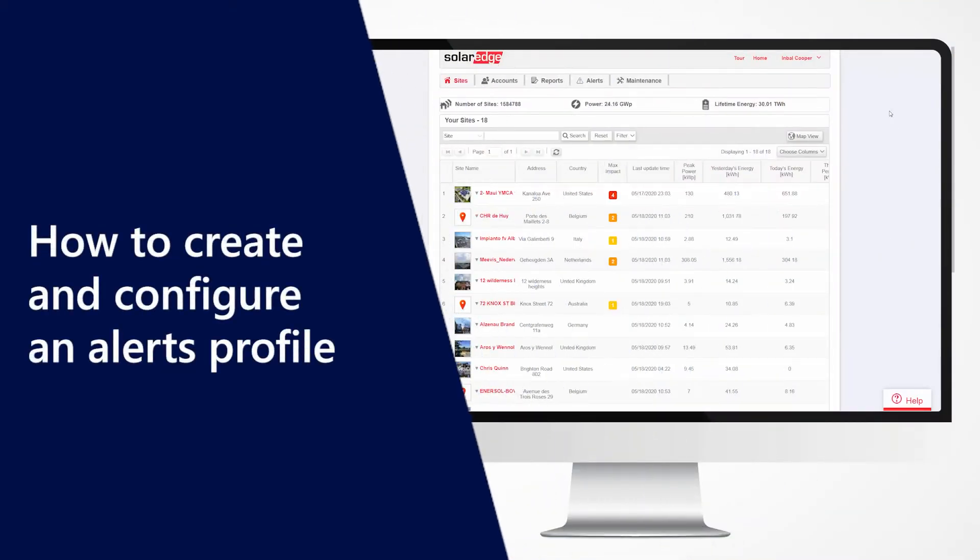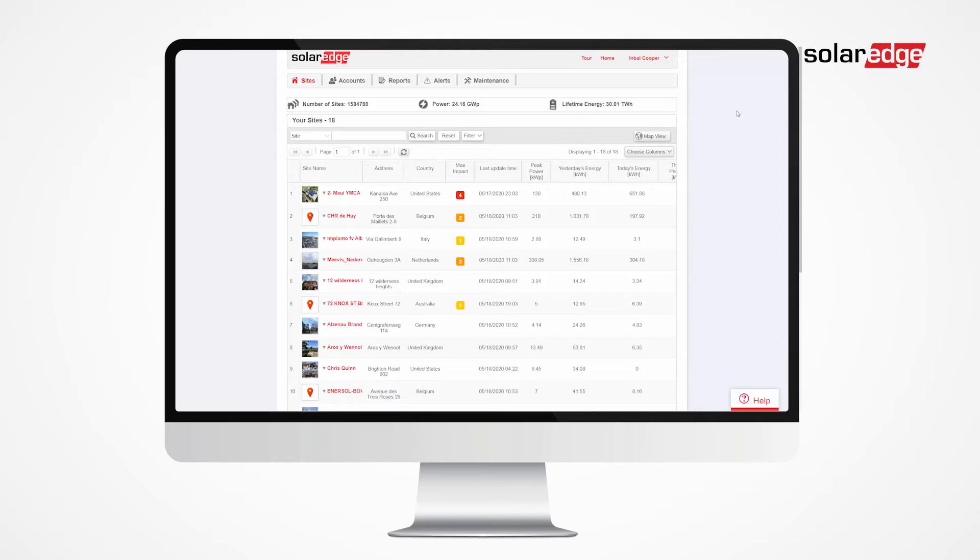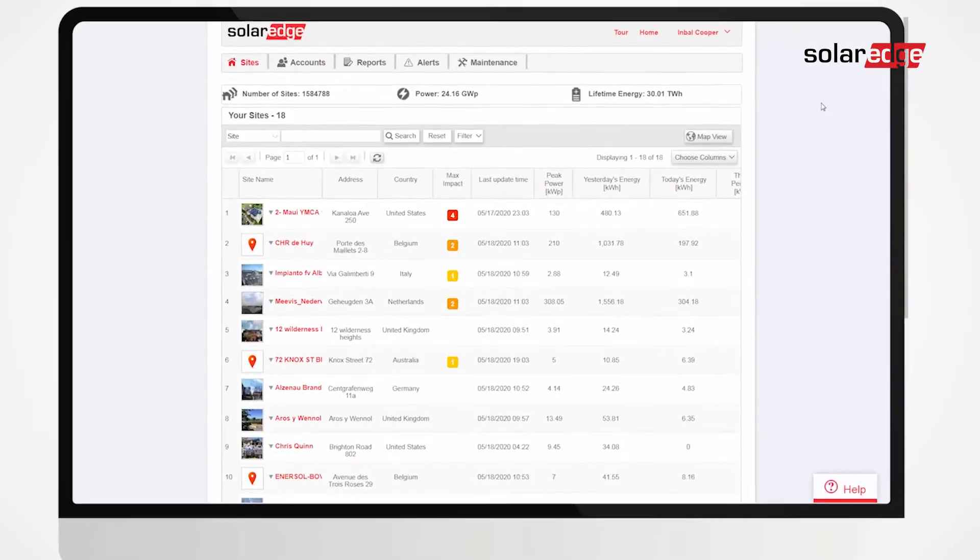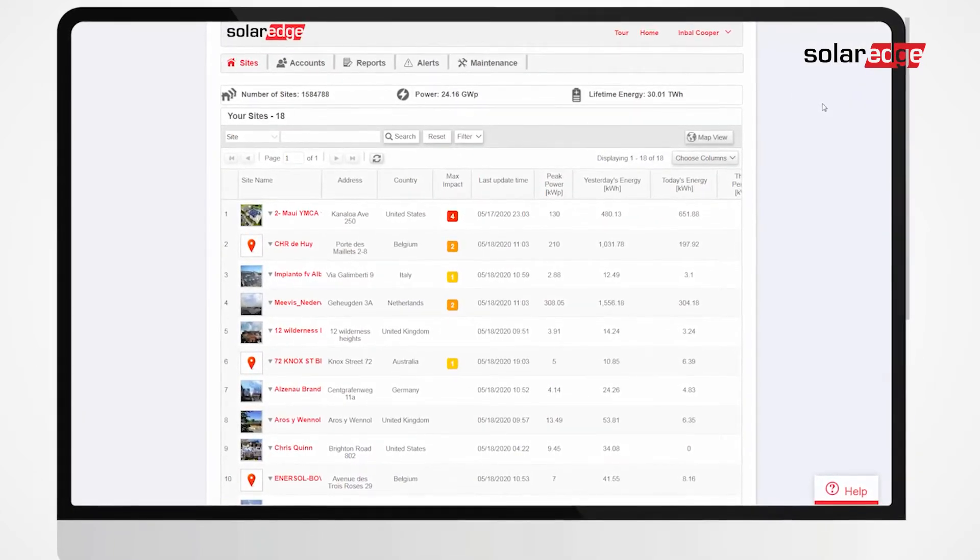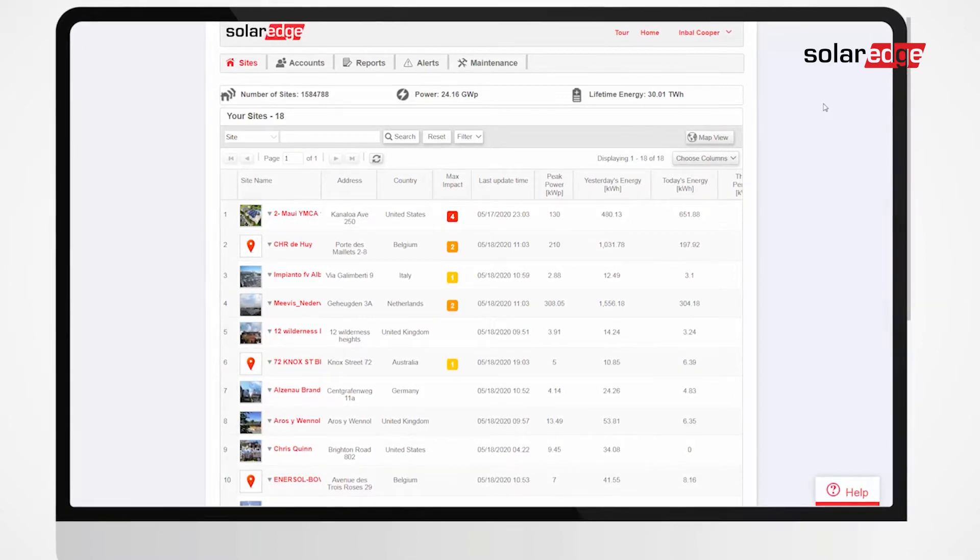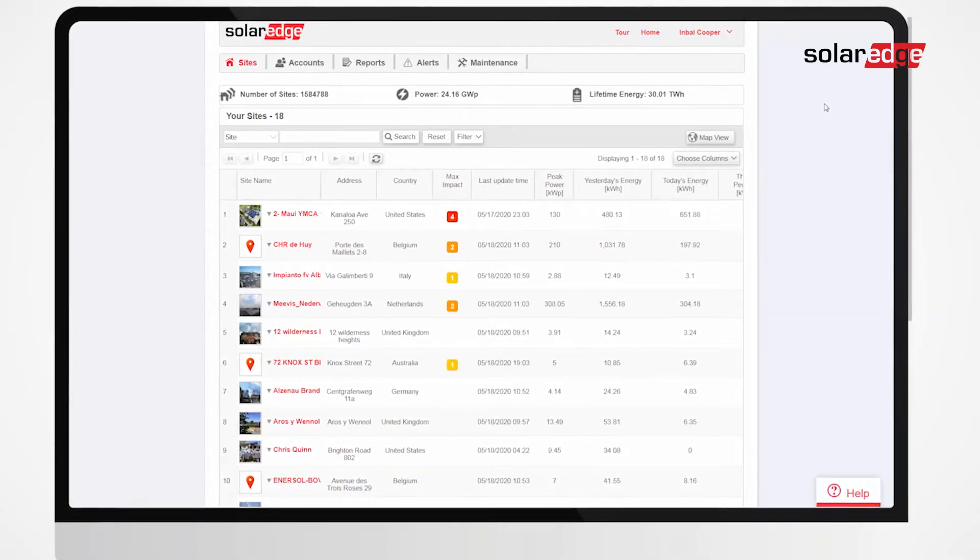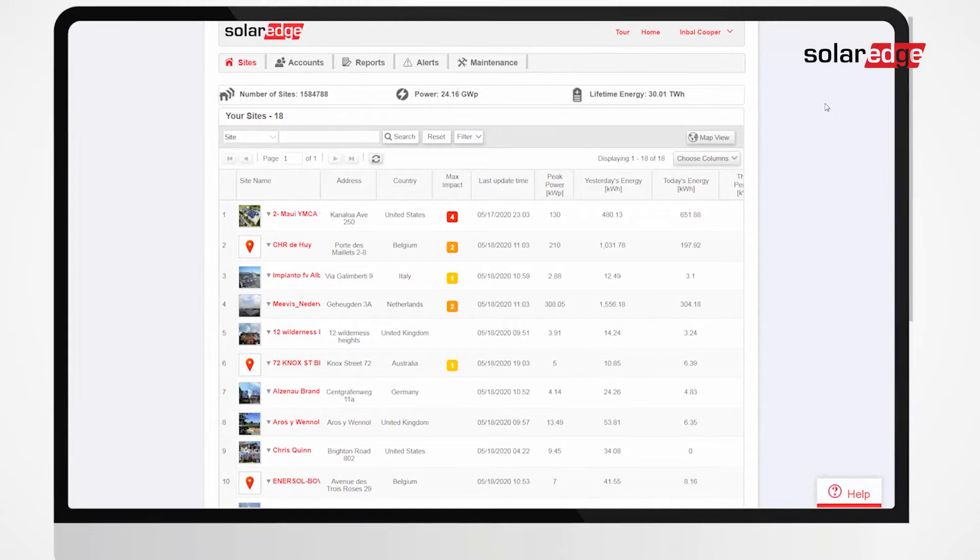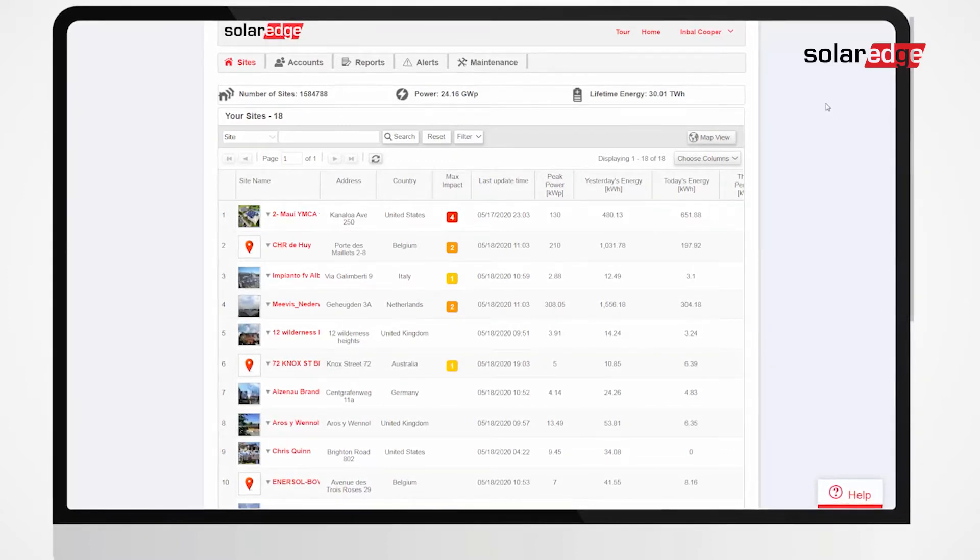In this video, we will learn how to create and configure an Alerts Profile. An Alerts Profile consists of a set of rules that will trigger alerts from multiple sites with similar characteristics, eliminating the need for defining individual alerts per site.